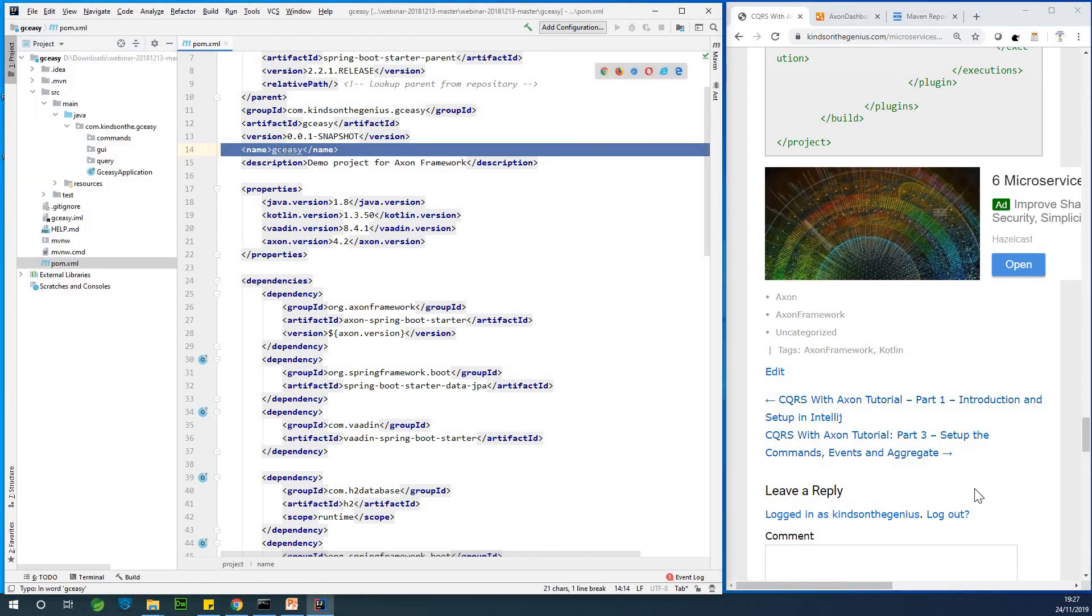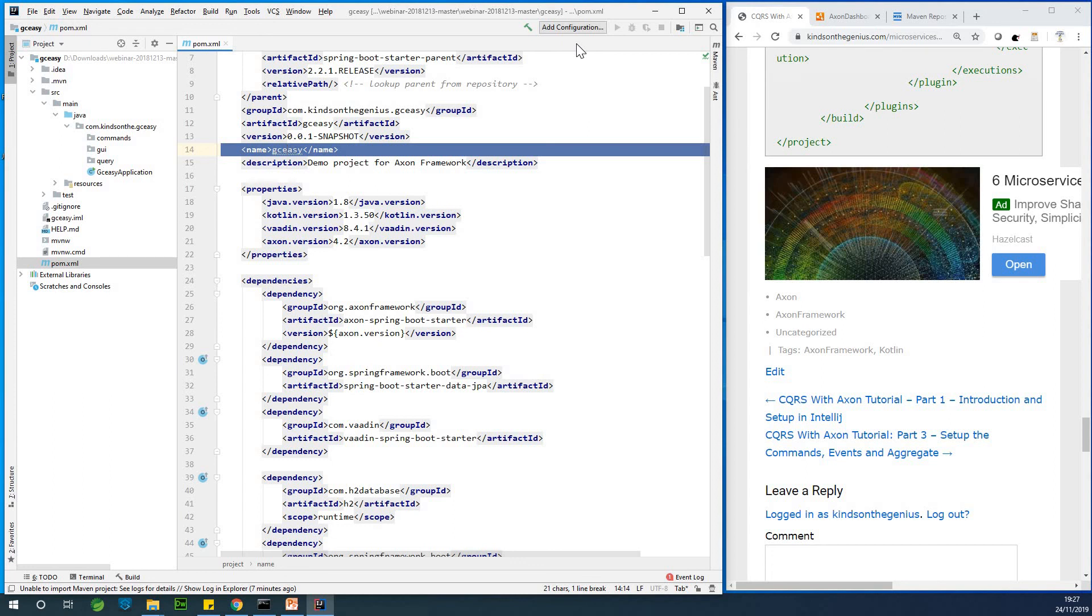Now in part three, we are now going to set up the commands, the events, and the aggregate. So I'm going to stop here for part two. Make sure you do it yourself. If you have challenges, let me know in the comment box below.